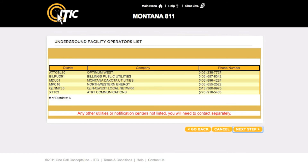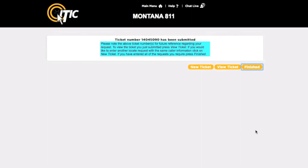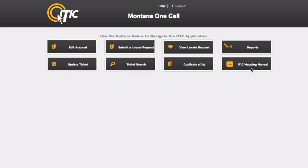At this point, clicking next step will submit the locate request to the call center for review, and you will also receive a ticket number. Please keep in mind that your ticket will still need to be reviewed by the call center. You will receive an email when your ticket has been released to the utilities. You can then start a new ticket, view the ticket you have just created, or click 'Finished' to return to the main menu.